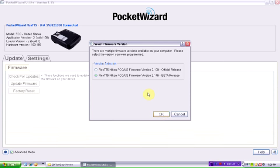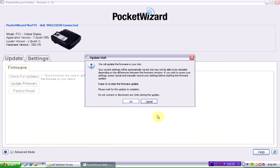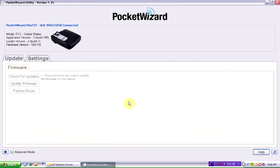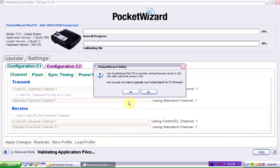So it already knows that I have the Flex TT5 installed. I'm going to click OK. Now it tells me a little warning screen there that it's going to update my unit. It tells me my current version and the version I want to upgrade to. Am I sure I want to do this? I say yes.